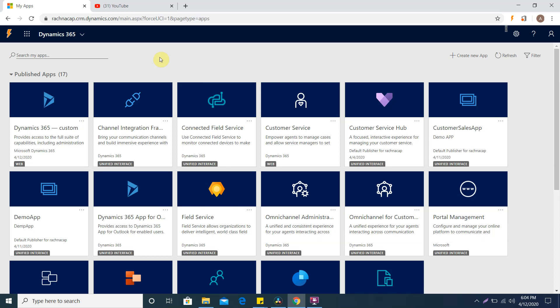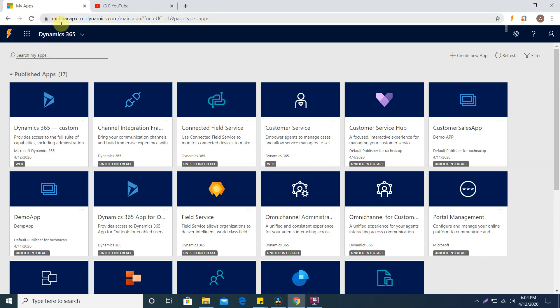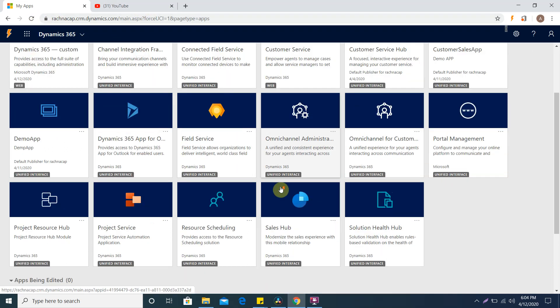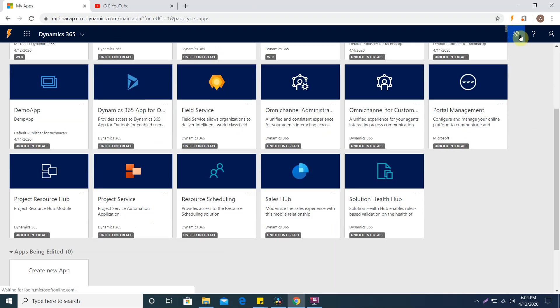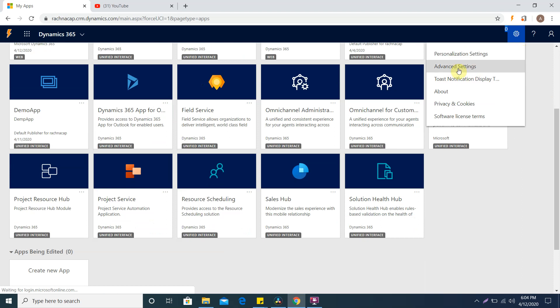In the UCI the navigation has changed, so to create the entity or other components of the CRM you have to log in first and then go to your settings. You need to open advanced settings.